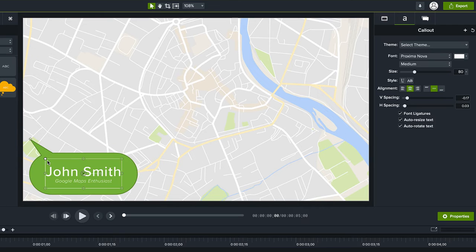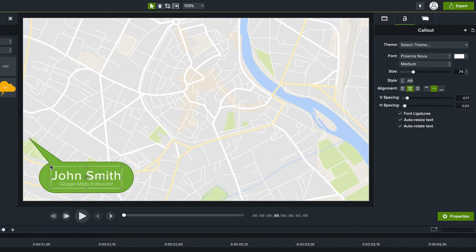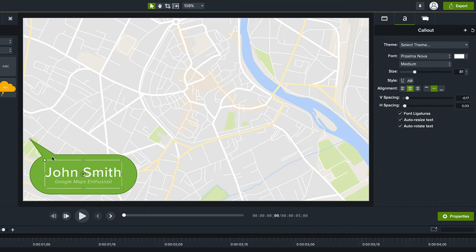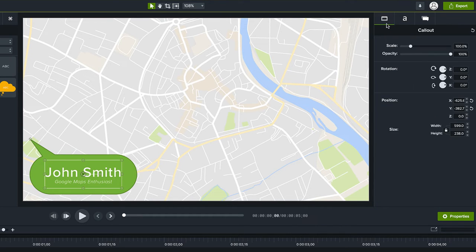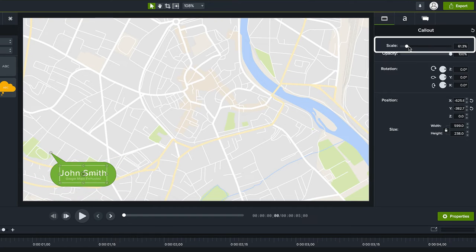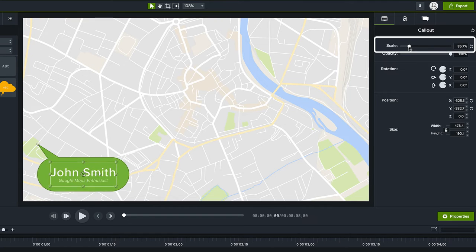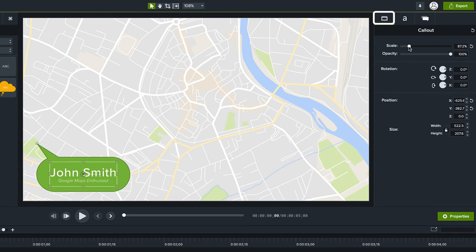If you click on the callout and resize it that way you'll change the shape of it but if you just want to make it larger or smaller use the scale slider over in the visual properties tab.